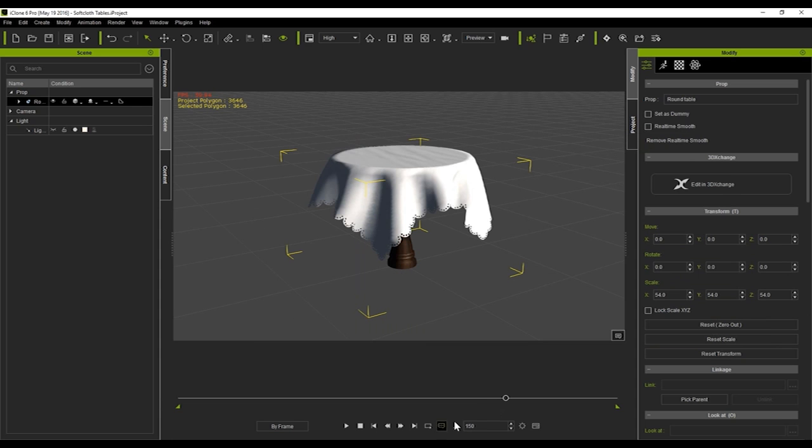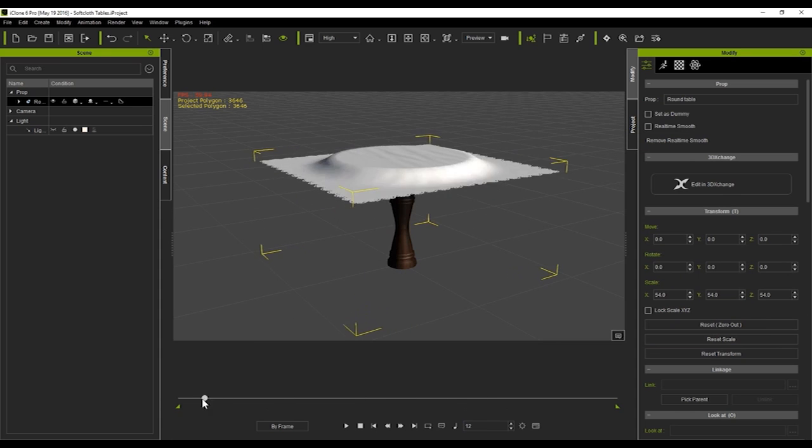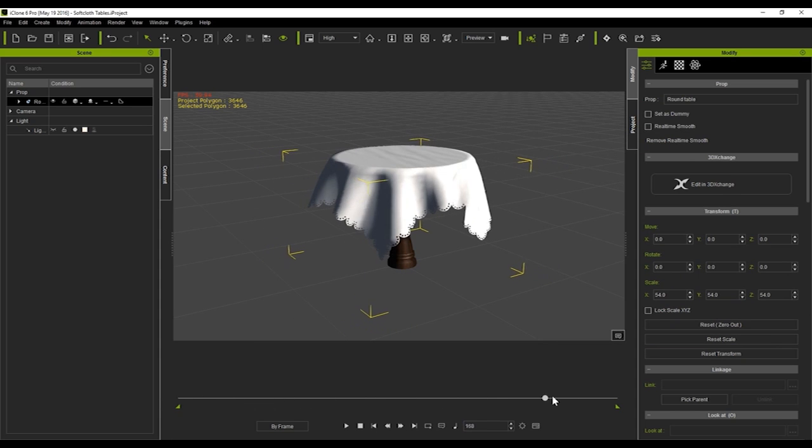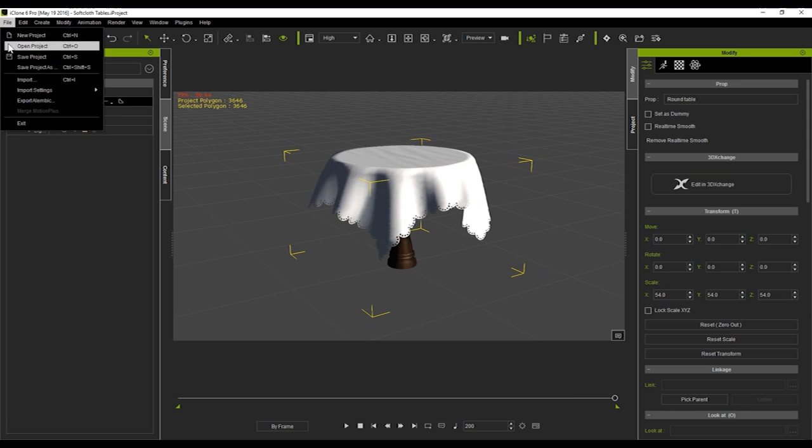Next let's do the whole project. So again just go up to export Alembic and this time choose the all option.